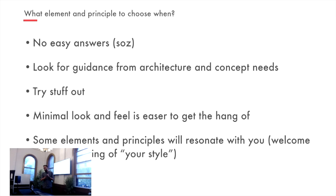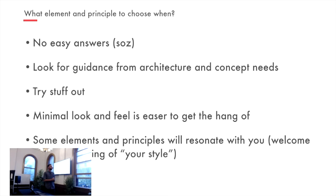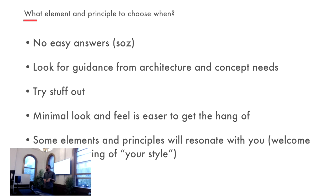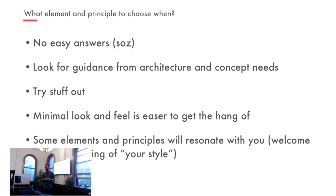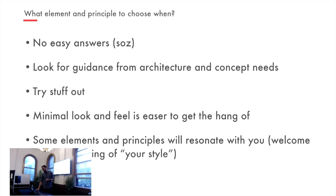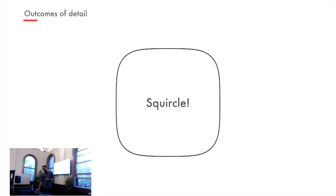If you're going to ask me what elements, what are those elements and principles do I choose when? There's no easy answers, I'm sorry. It kind of depends on what you want. Look for guidance from your architecture and your conceptual needs. Try stuff out. Minimal's good. It's kind of easier to get the hang of. Just use, you know, if you really want some advice, just use Futura and a lot of white space. That works pretty well. And, you know, if you are drawing up an architectural diagram and you are doing a mock-up, screw around with some of those levers and just see which ones resonate with you. Some will. I like line. That's what I work with. That's when people talk about artistic style or their style, they're actually talking about the person's use of that stuff. So you can get away with using a couple to serve your purposes. Had to put a squircle in here.